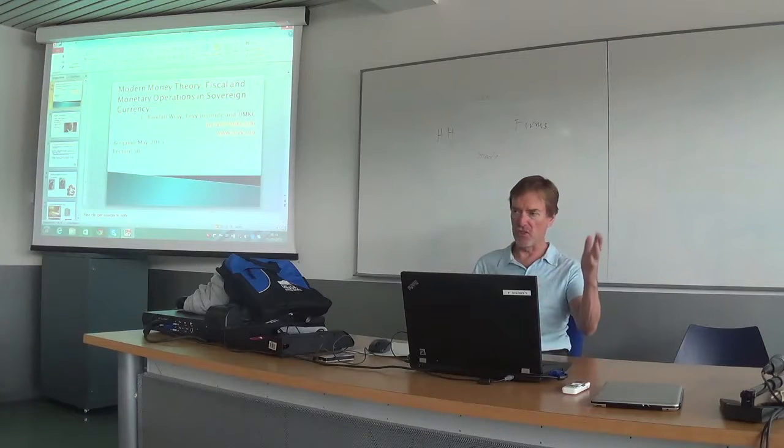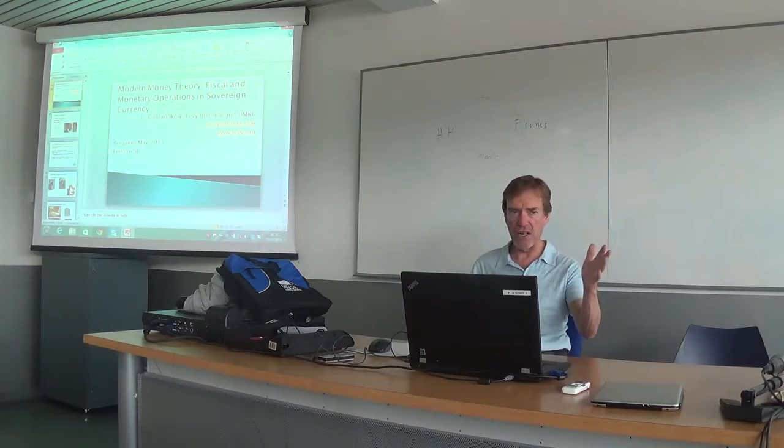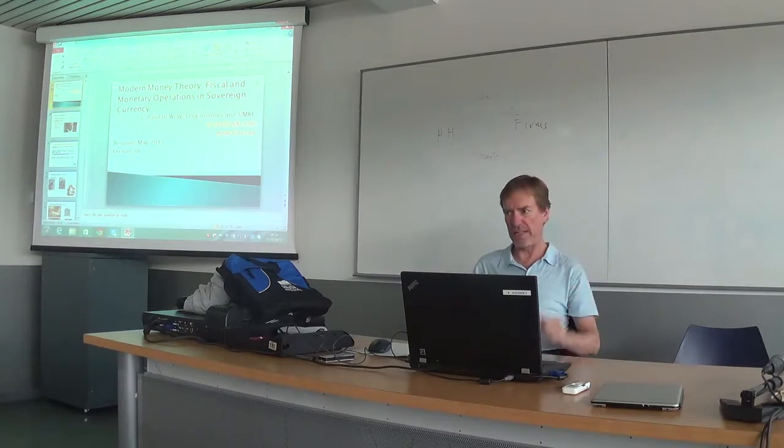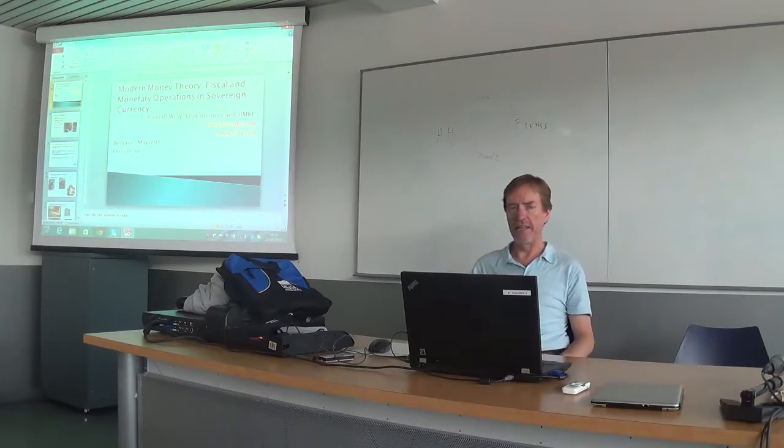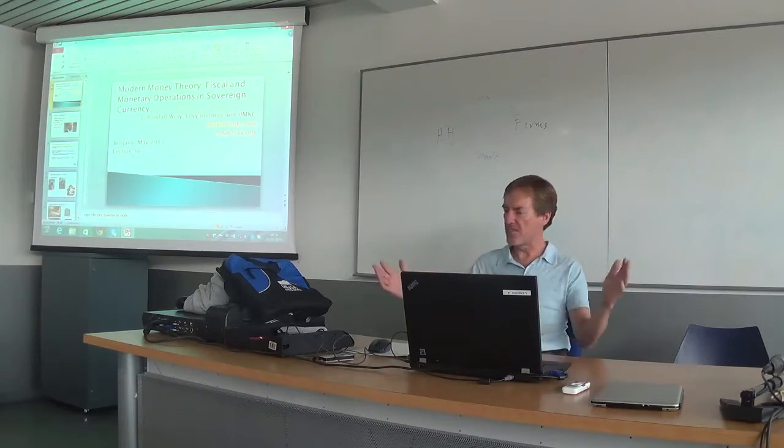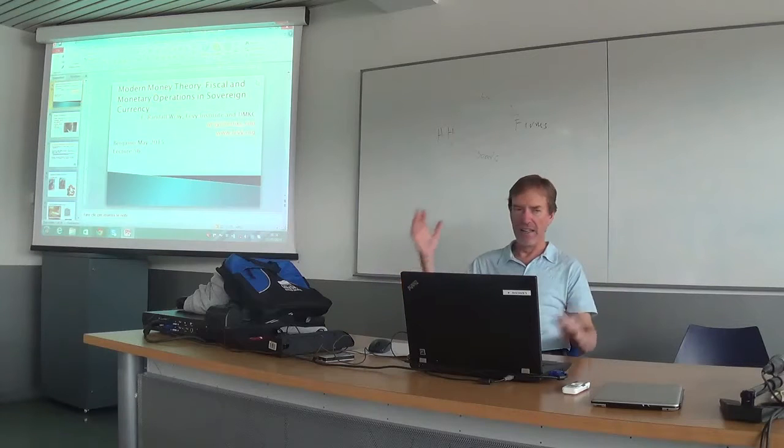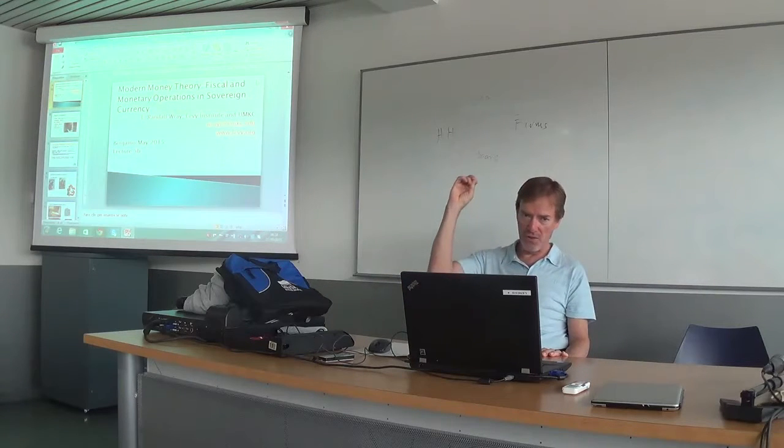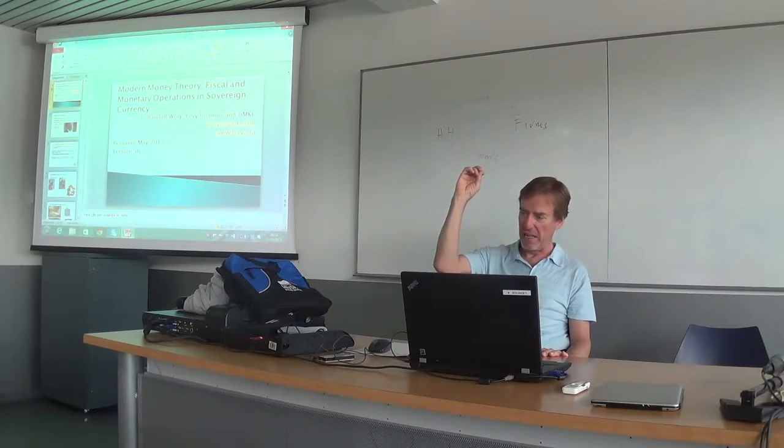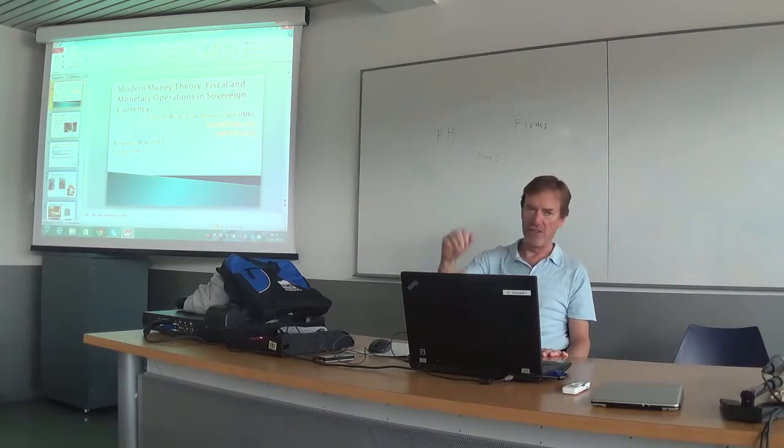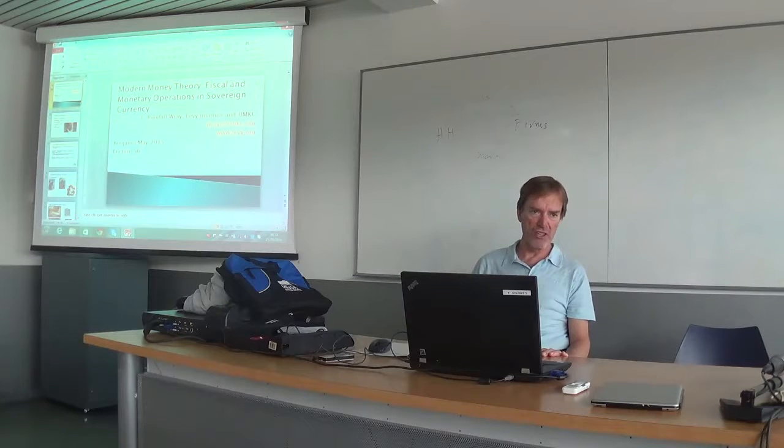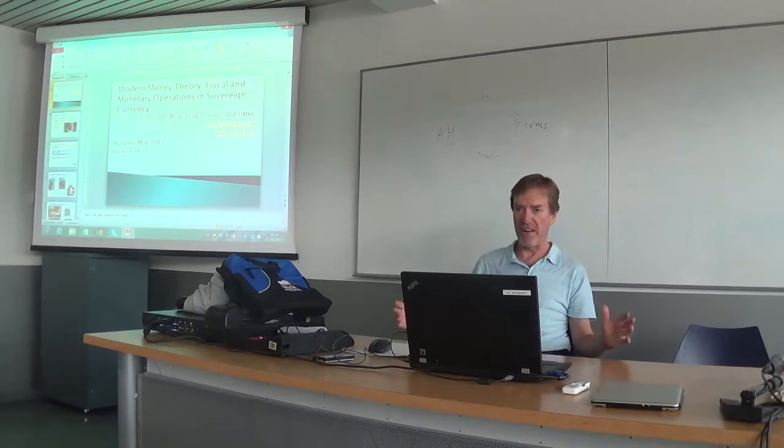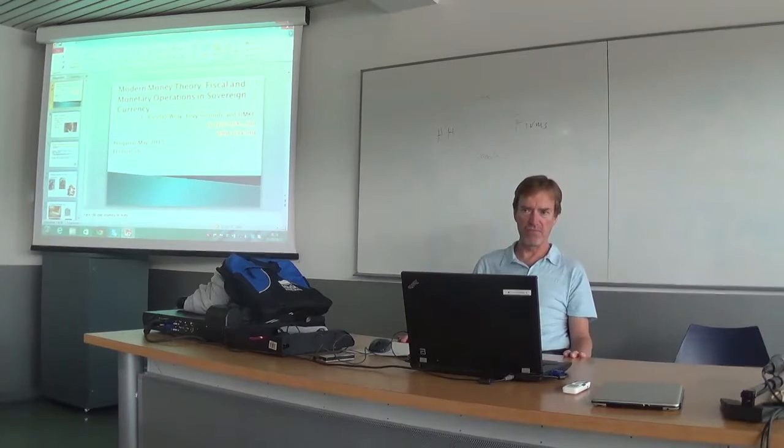I think Schumpeter's critique here actually is correct. We can just say that if the state imposes a 500 euro tax on you, you're going to want 500 euros.